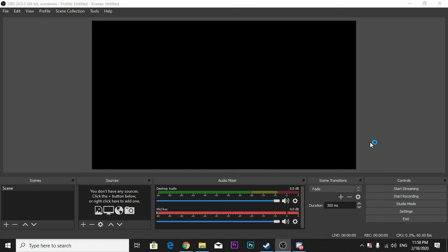Hey guys, so basically I'm going to give you a very quick fix for how to fix the OBS black screen problem.